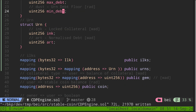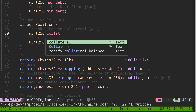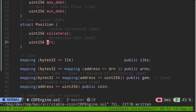We're done with the struct collateral. Let's move on to renaming the struct URN. URN is basically a vault, also known as CDP, collateralized debt position. When a user locks their collateral and borrows DAI, this struct holds information about the amount of collateral locked and the amount of debt borrowed. Let's rename this struct to position. ink will hold the amount of collateral locked — I'll rename it to collateral. art will be the normalized debt borrowed against this collateral — let's call this debt.